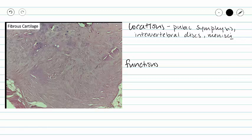At our pubic symphysis, our intervertebral discs, our menisci, and all of those places, we are providing stiff support. Our hyaline cartilage was a little bit flexible — think about the tips of your nose and your costal cartilages, they move a little bit, so that was providing flexible support. Our elastic cartilage was very bendy and could bend and then pop back into its original shape, providing elastic support. Here in our fibrous cartilage, the collagen fibers are very closely packed together, so we're providing very stiff support.